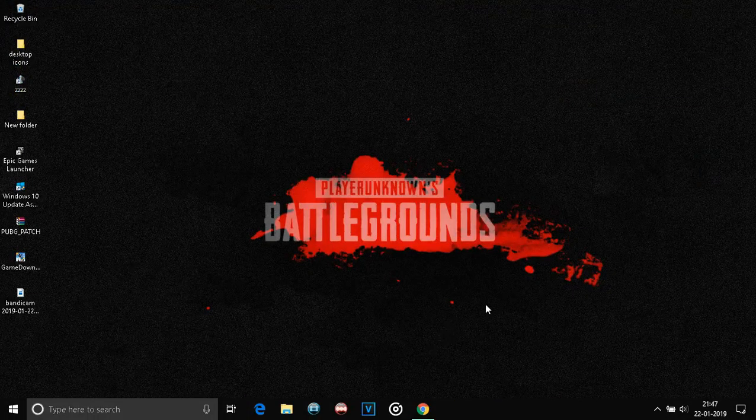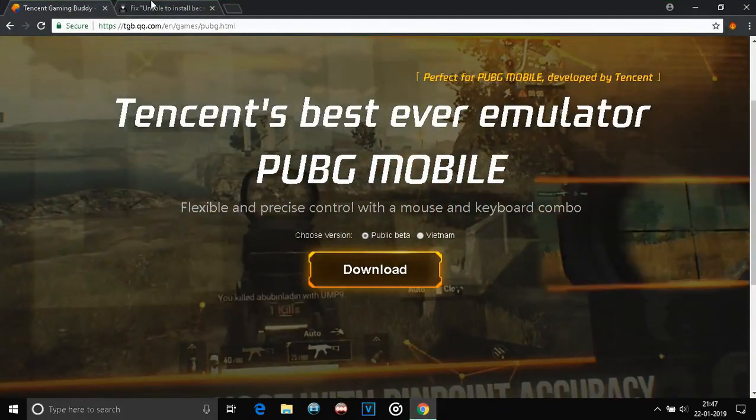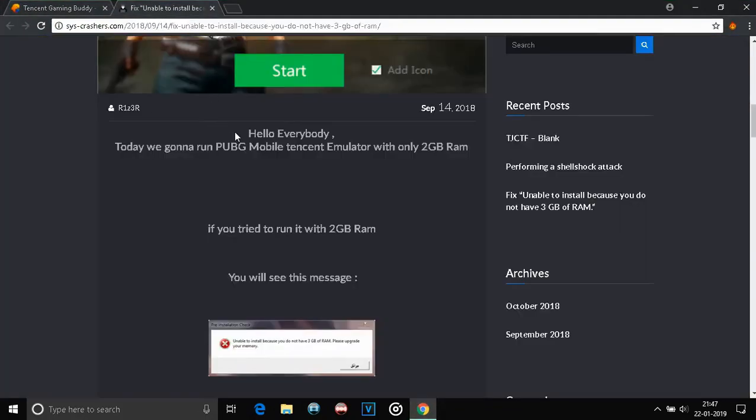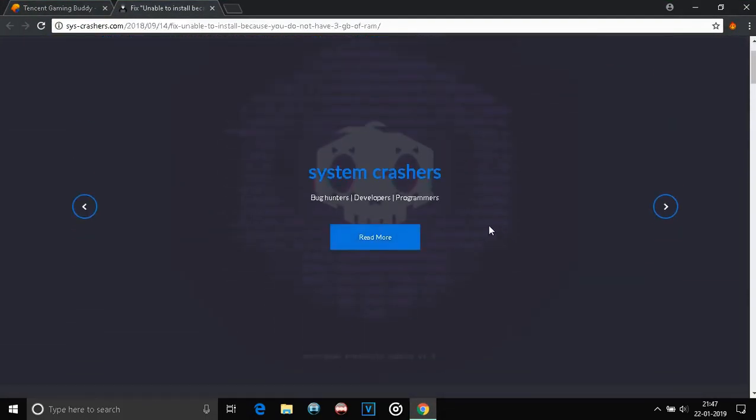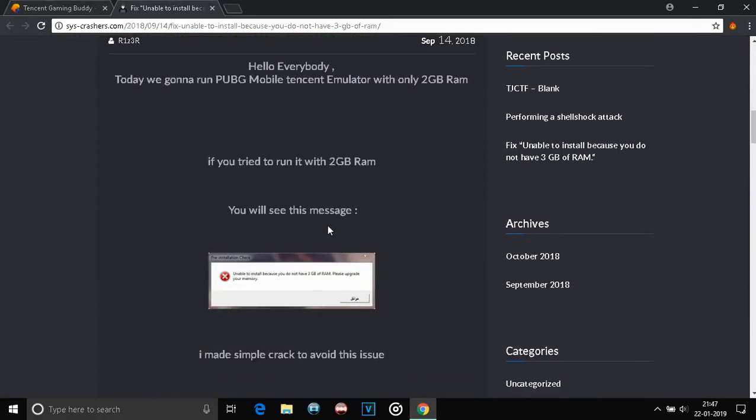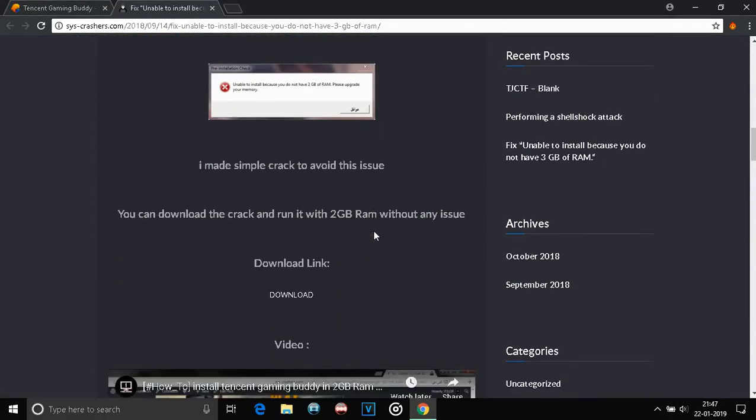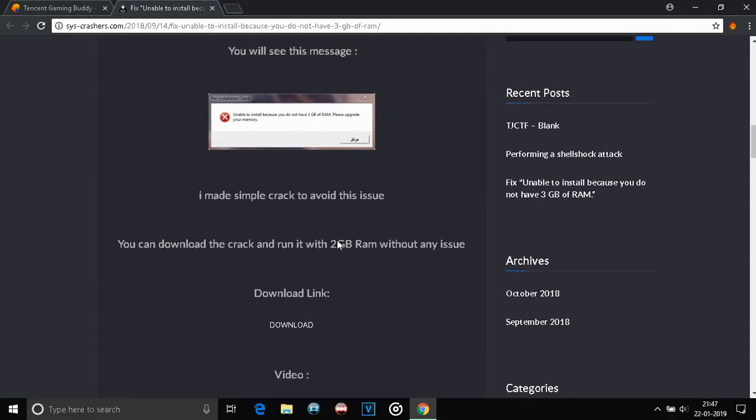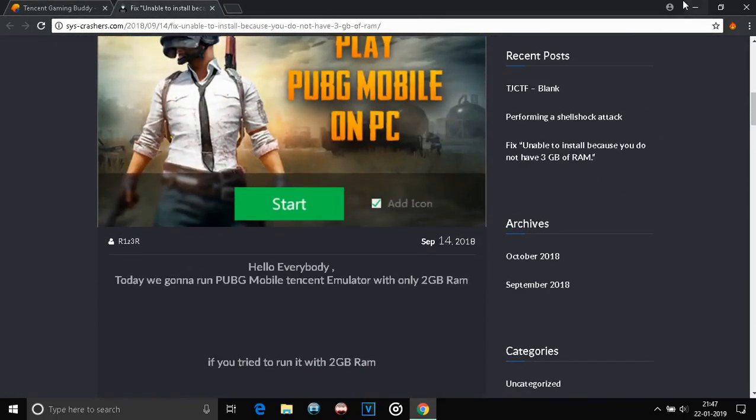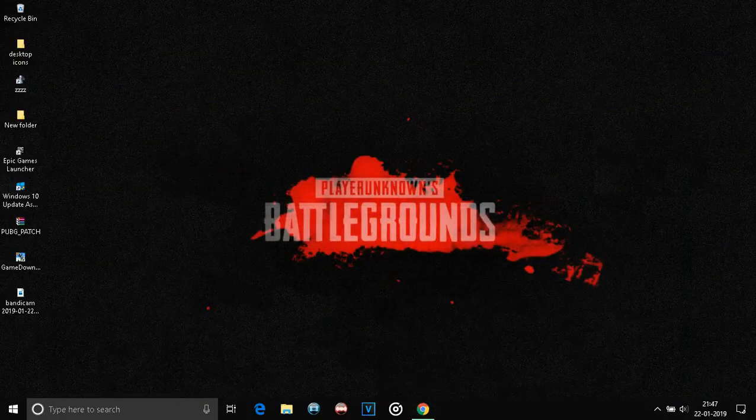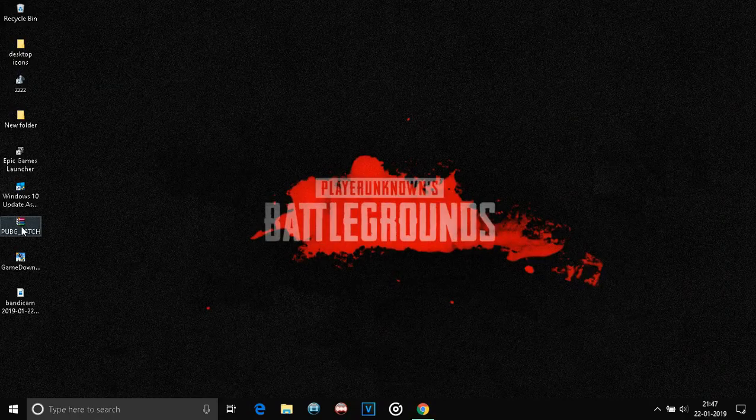I'm gonna give you a link in the description from where a site named System Crashers will open up. From here, you have to download the link given in this. It will be a RAR file and you'll also need an extractor. You can use either WinRAR or WinZip. This is what it will look like. It's around 8MB.